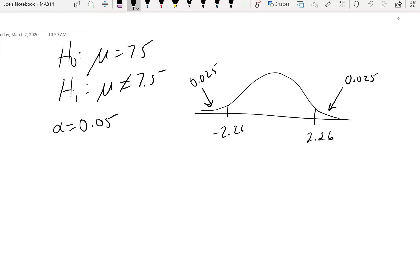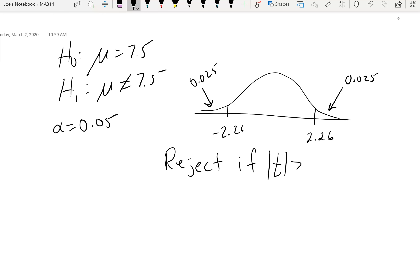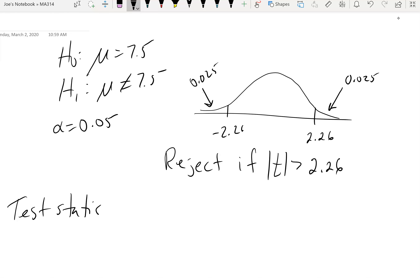For our critical region, we reject if the absolute value of the t-statistic is greater than 2.26. So if we're above 2.26 or below negative 2.26, we reject — that is our critical region.